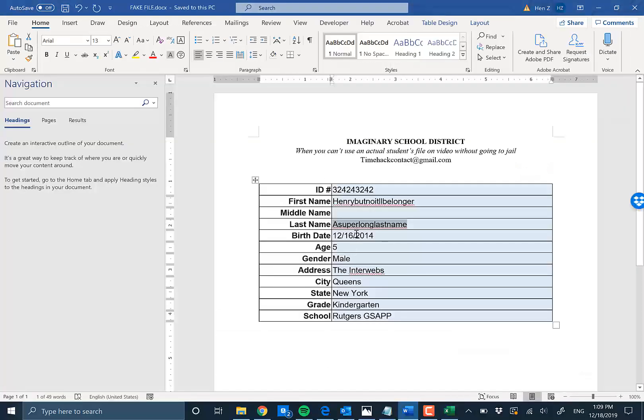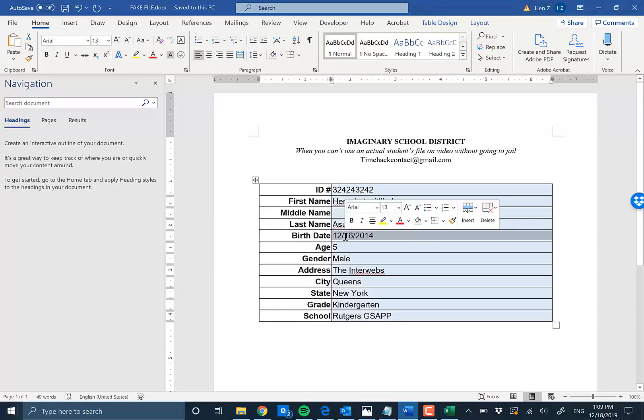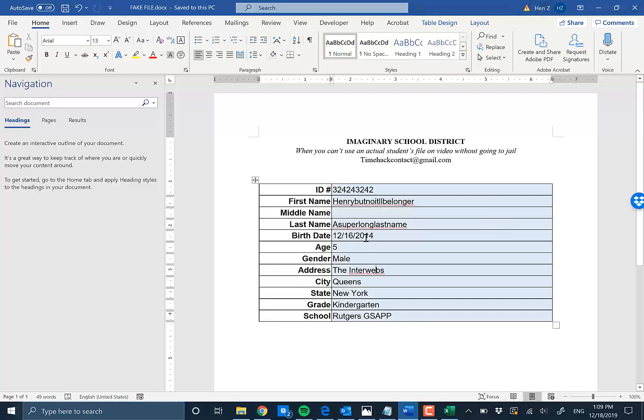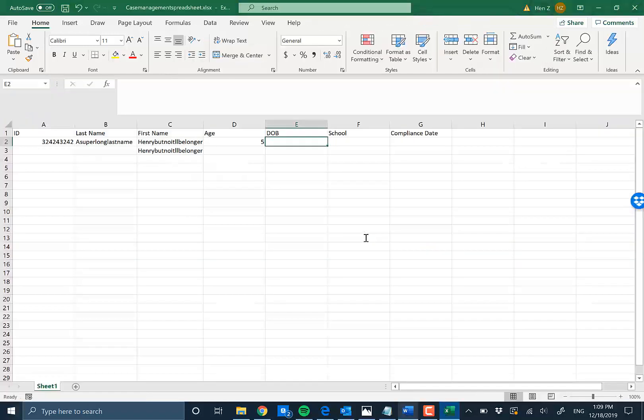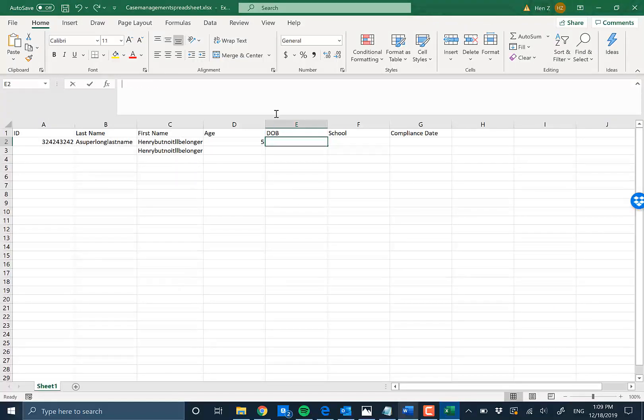Date of birth. Now there's a difference between single click, double click which highlights the word, and triple click which gets the whole cell. For something like this, you want to triple click. One, two, three. Control C, Alt Tab, and then basically there. Oh whoops, I messed it up. So, there.